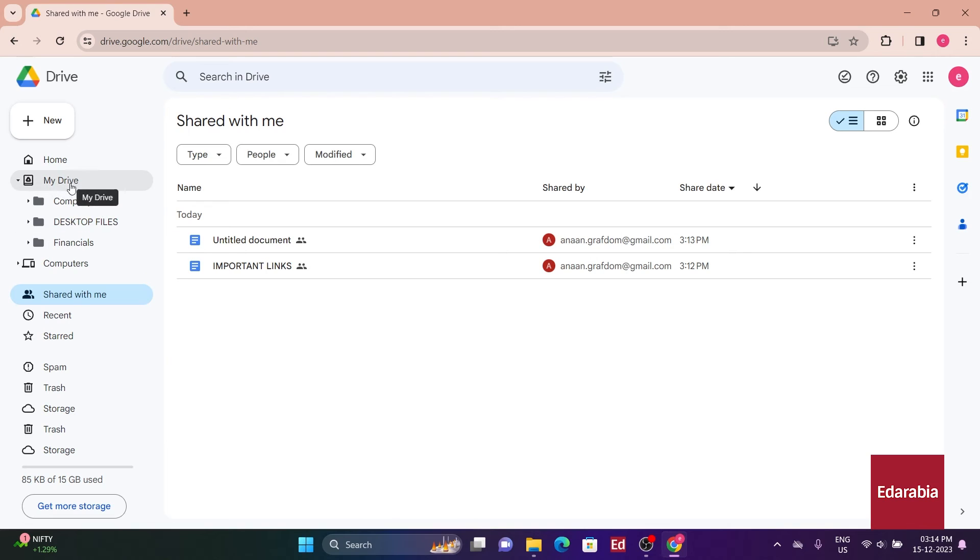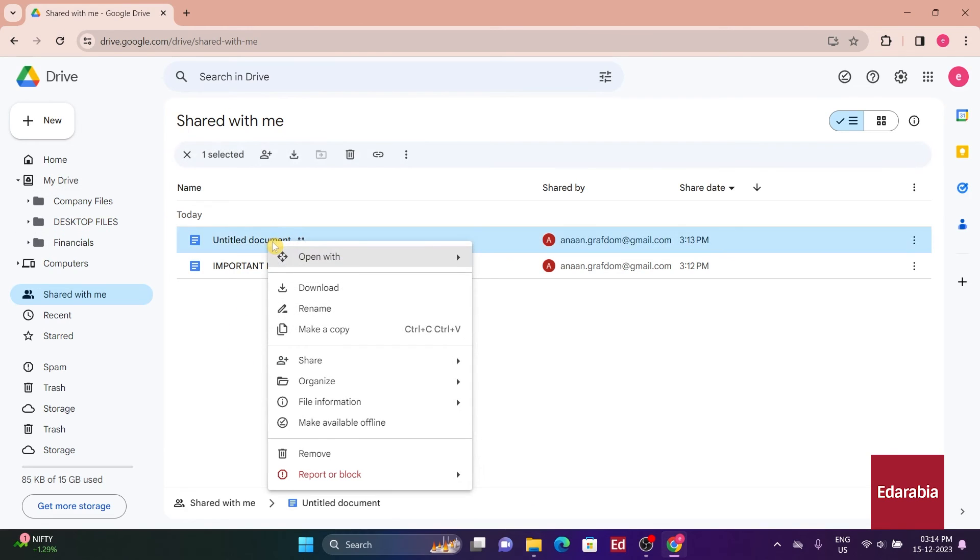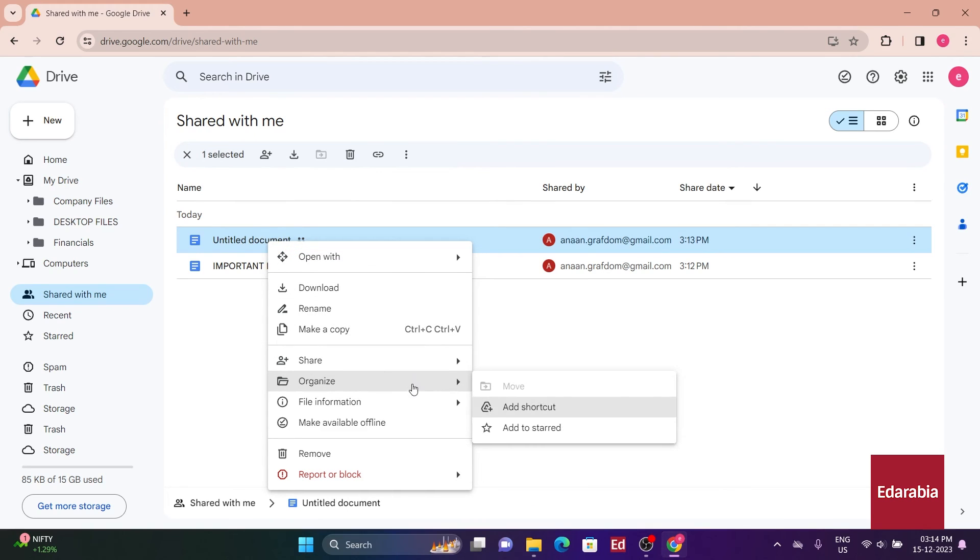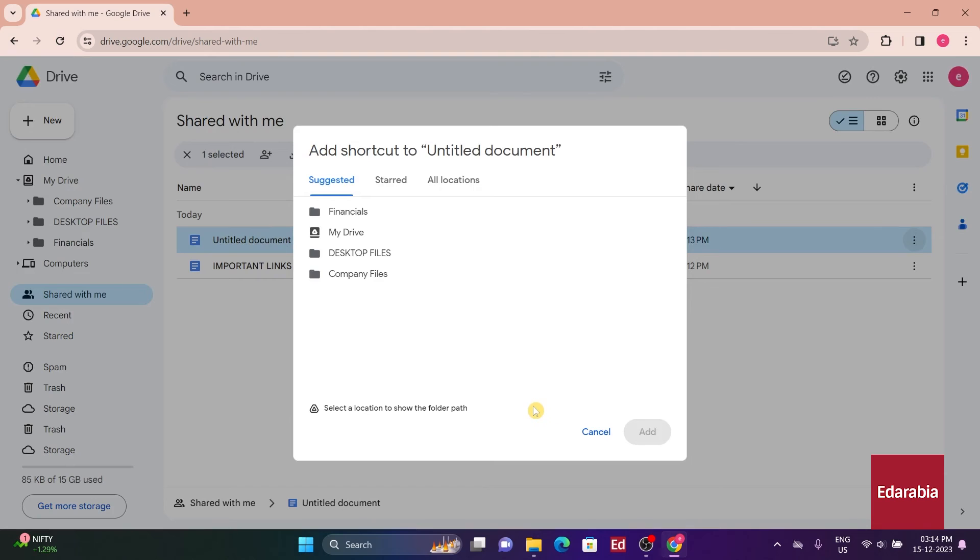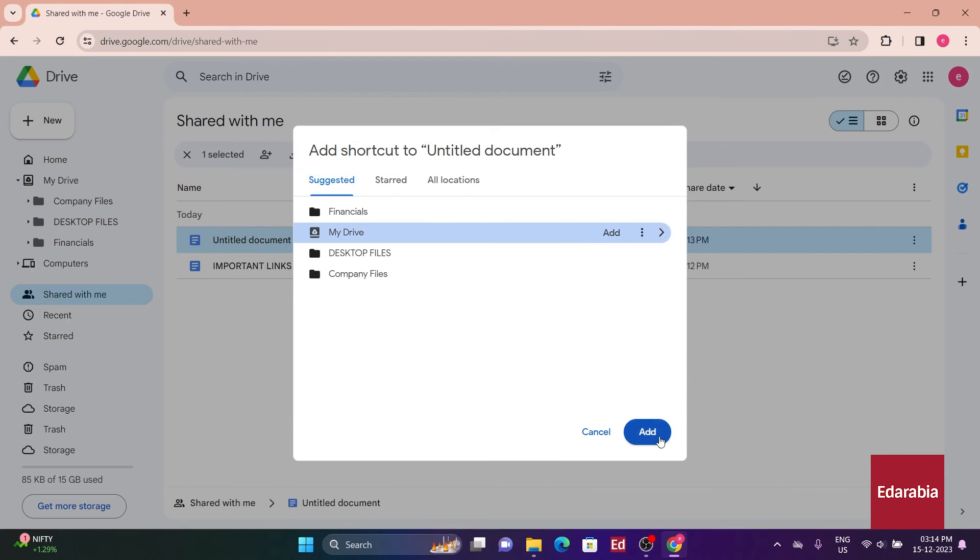Fortunately, you can easily achieve this by right-clicking on an item, selecting Add a shortcut to drive, and specifying where you want the shortcut to appear. If, for instance, you add it to My Drive and click Add a shortcut.